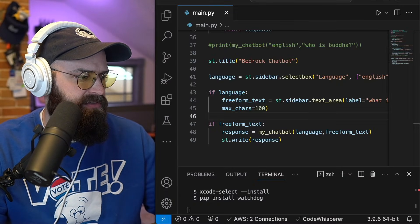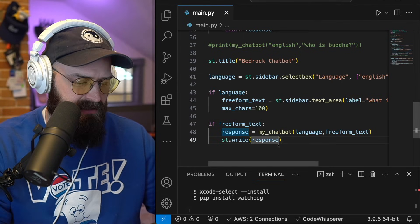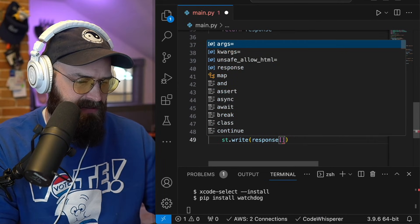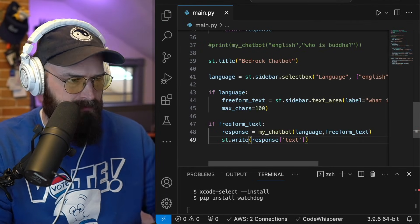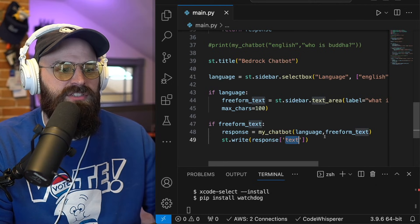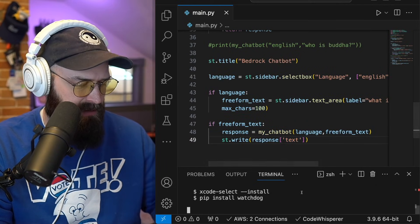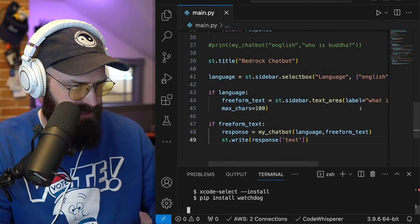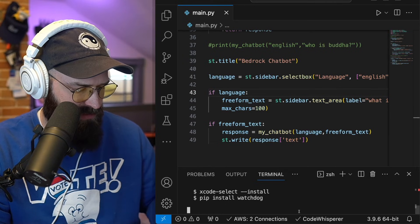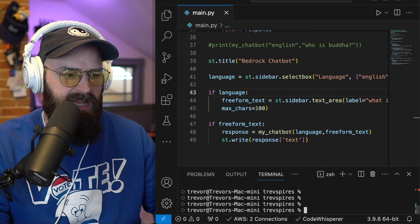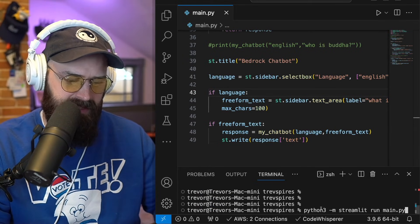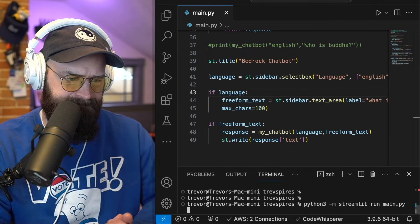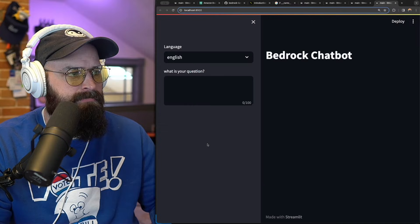So I just need to go into my response here and I'm going to specify to only strip out the text piece. So I'm going to save this and rerun my application with that command, Python three M streamlet run pie. All right.